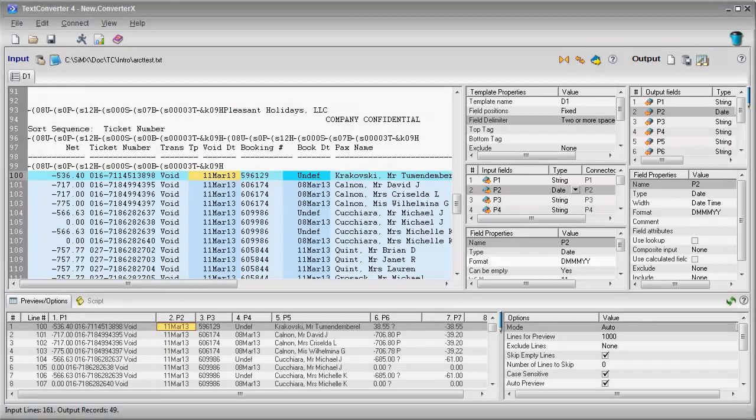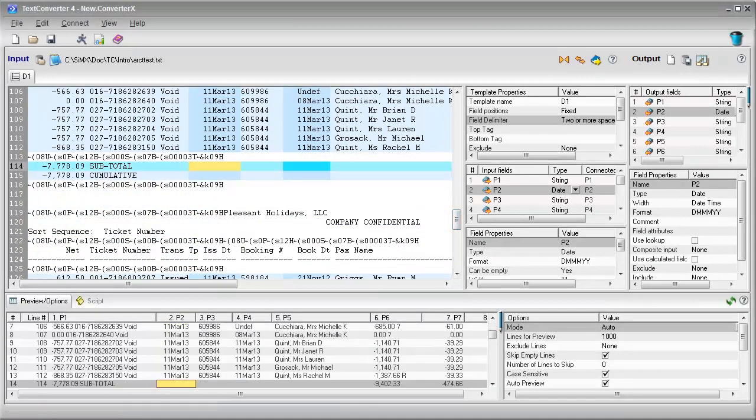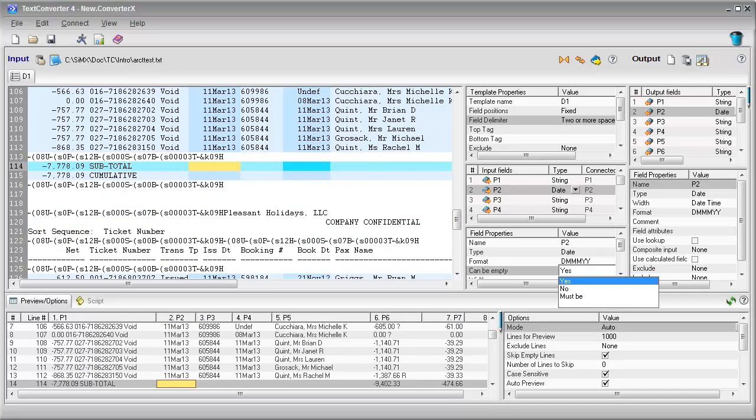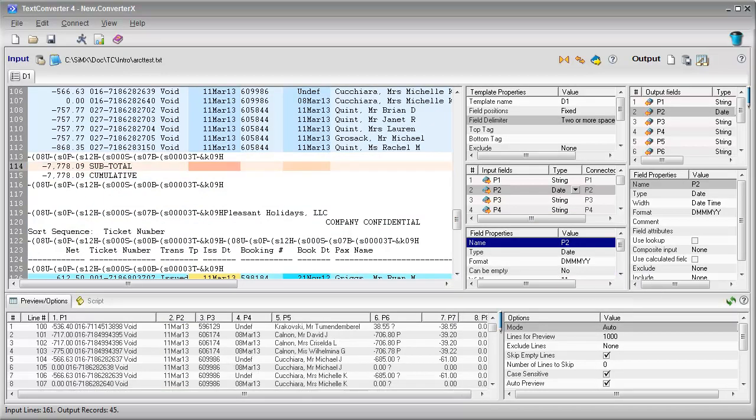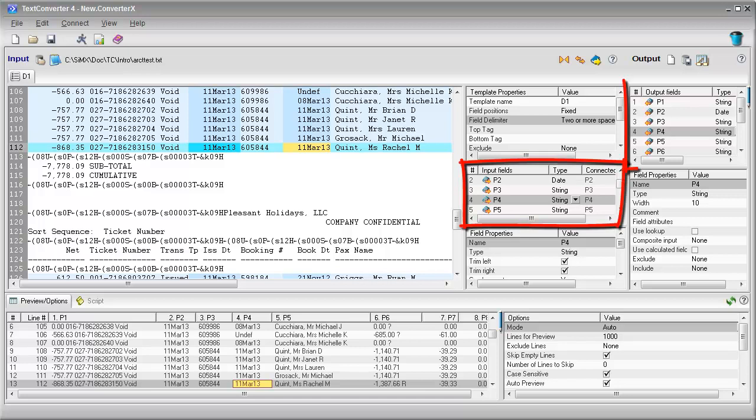Now we will filter out the subtotal records which we do not need in the output. We just indicate that the date field should not be empty and the extra lines are gone. As you can see, the input and output fields were created automatically.